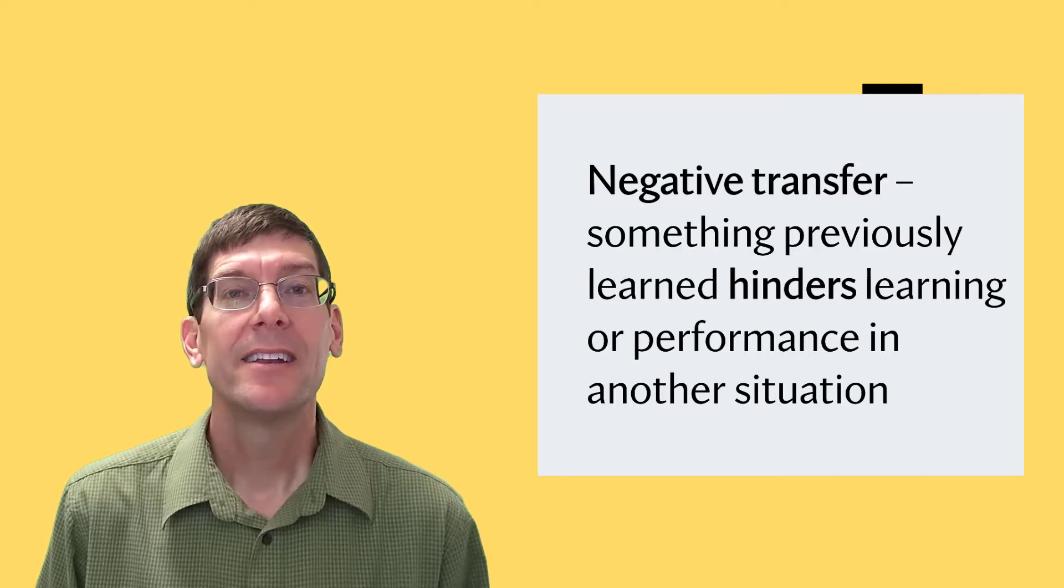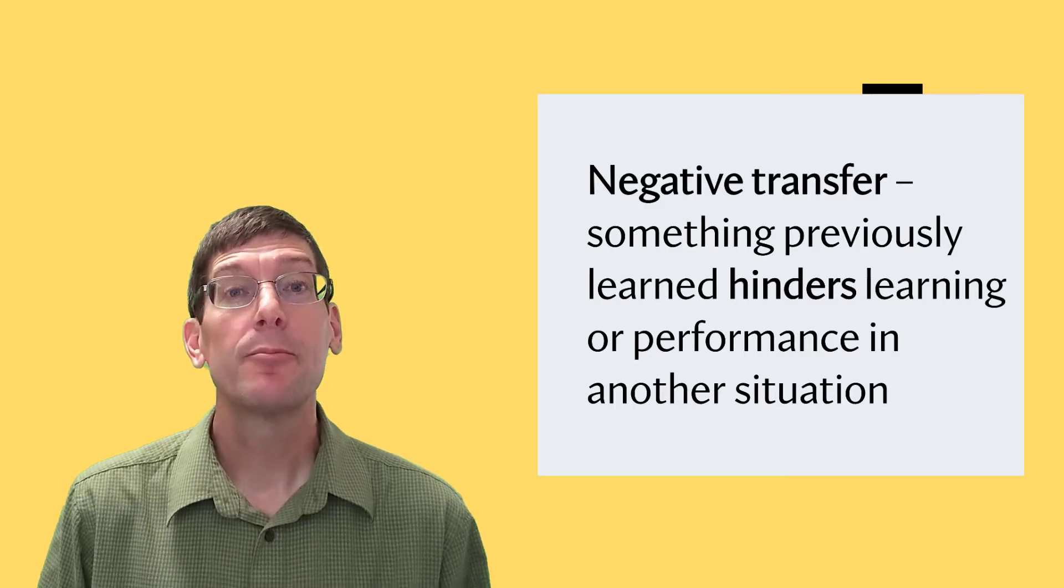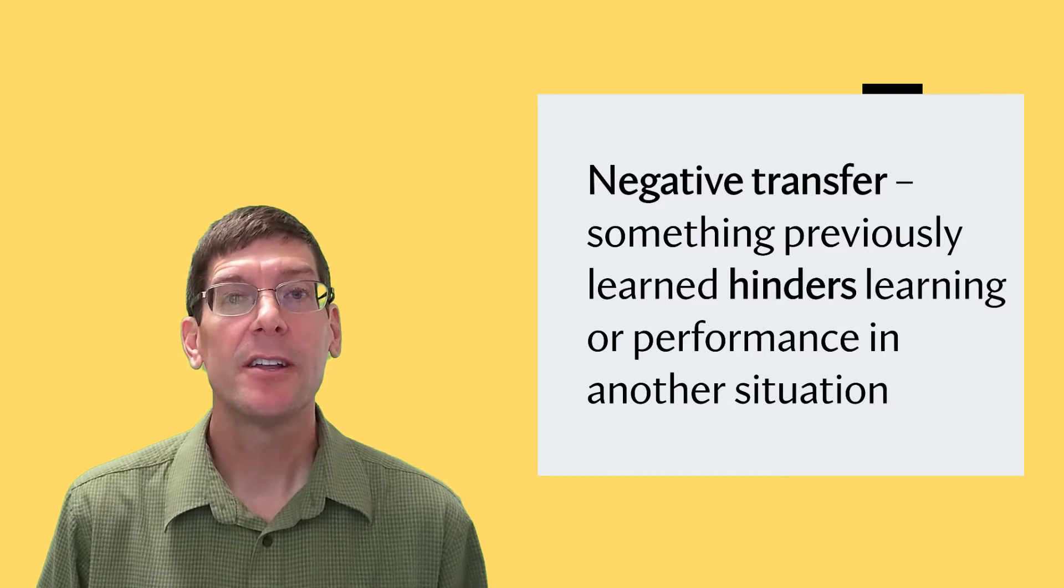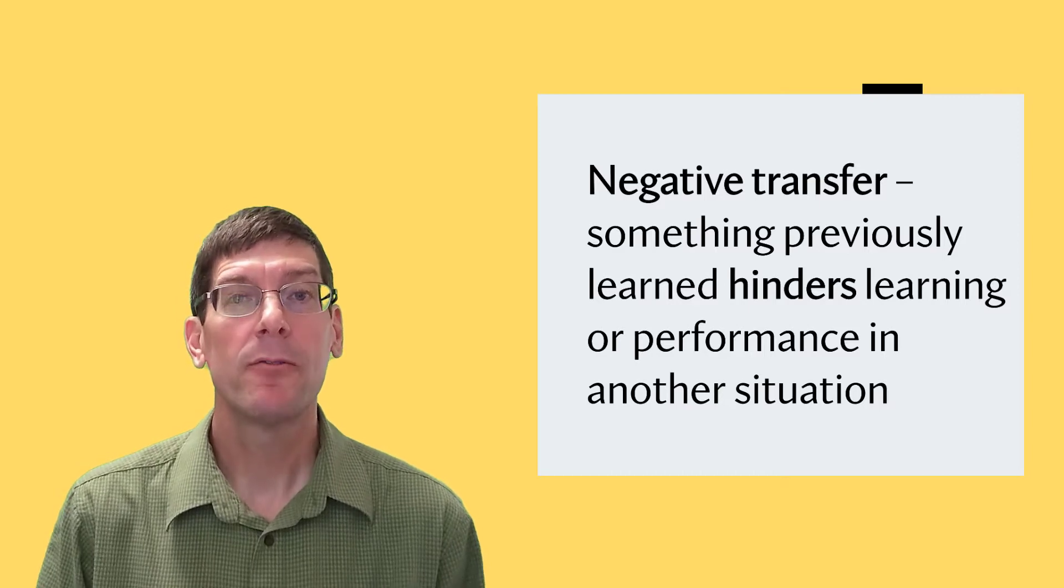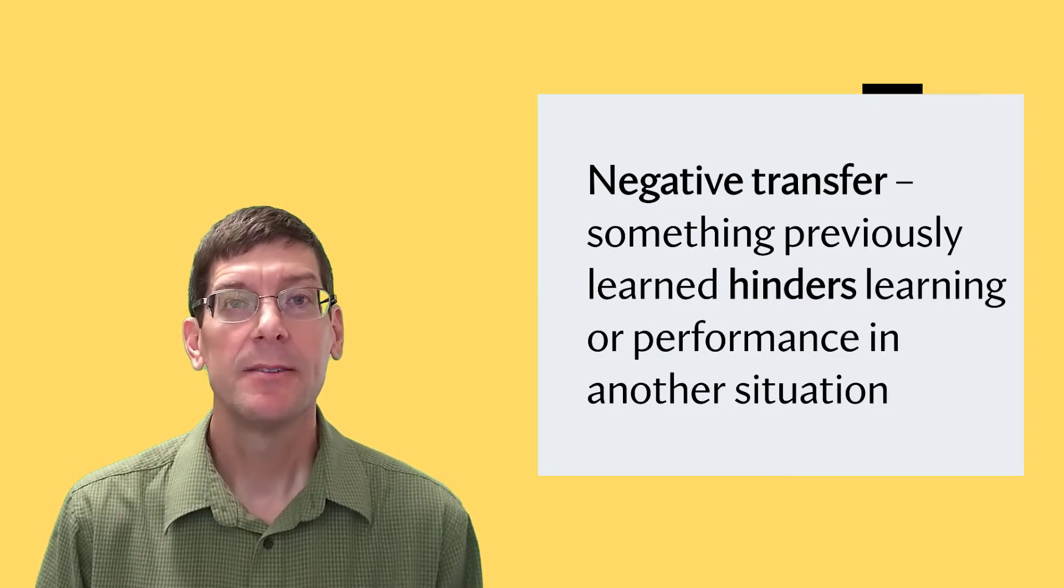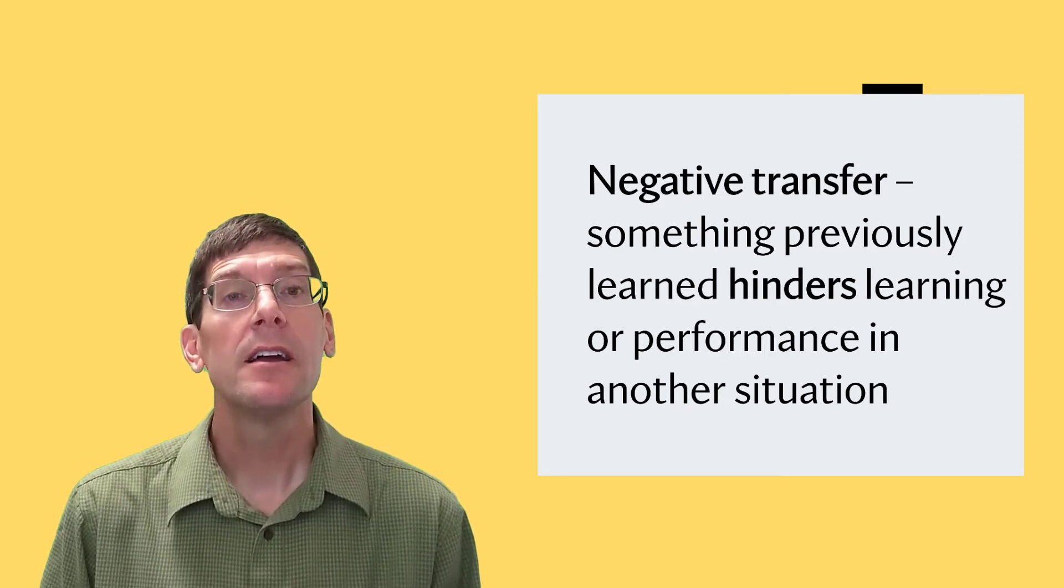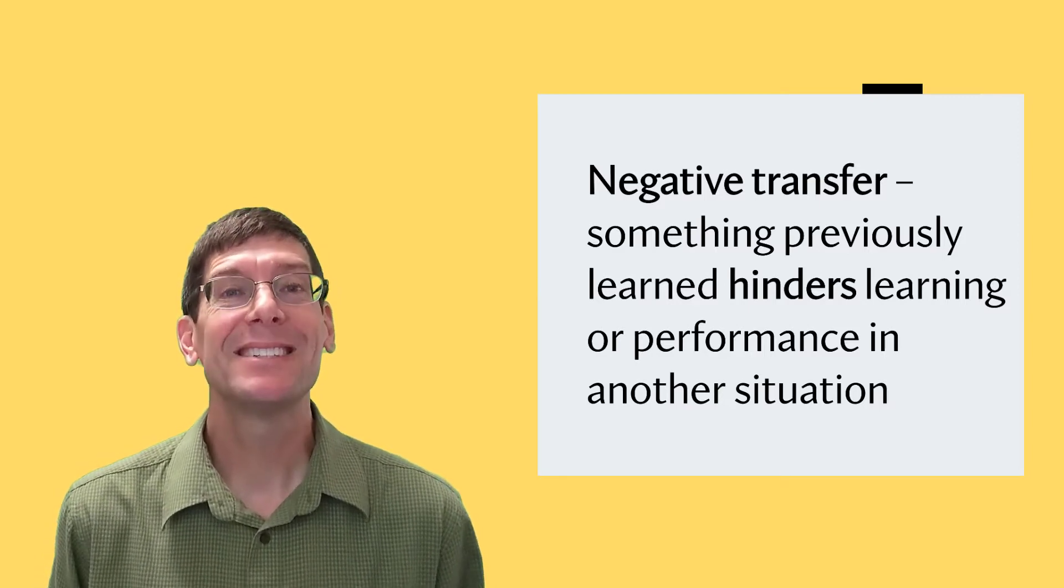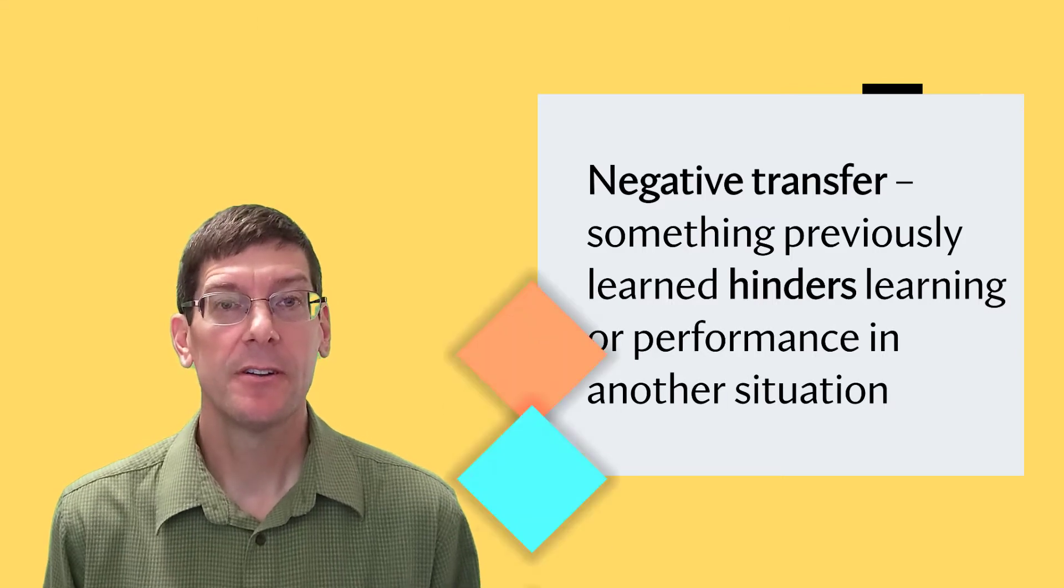In other words, something previously learned hindered the performance in another situation. Now luckily, there's also positive transfer.